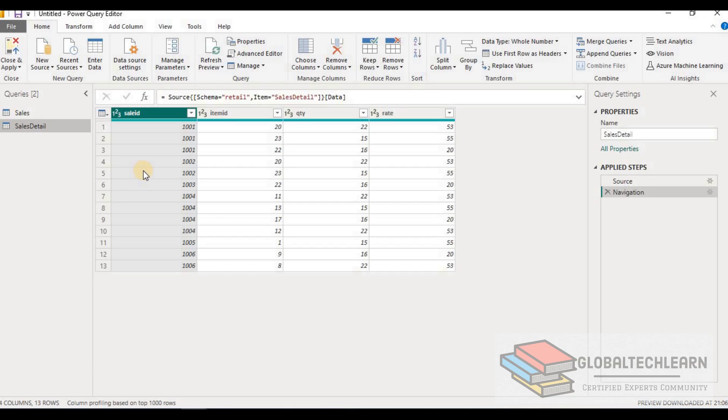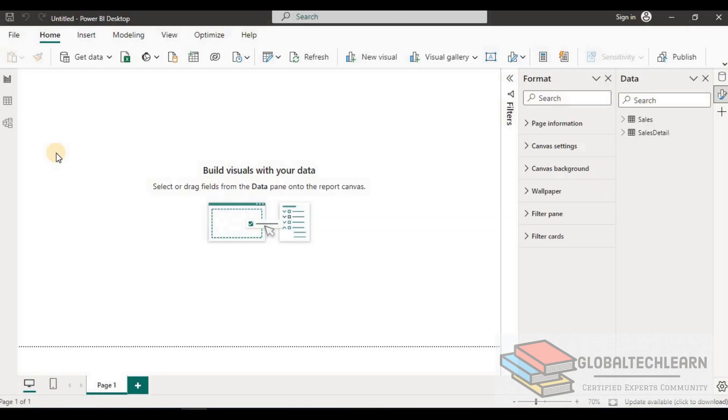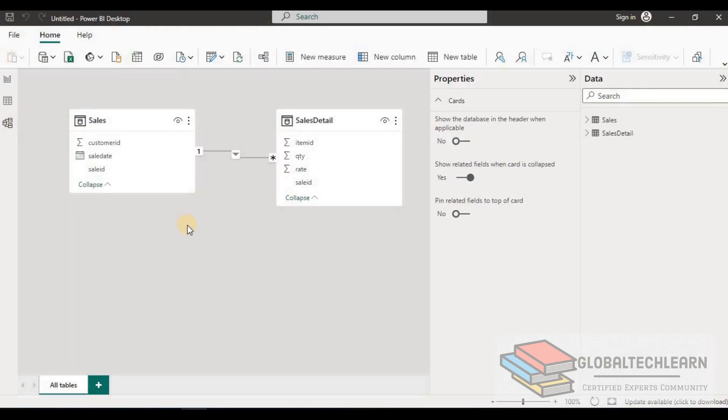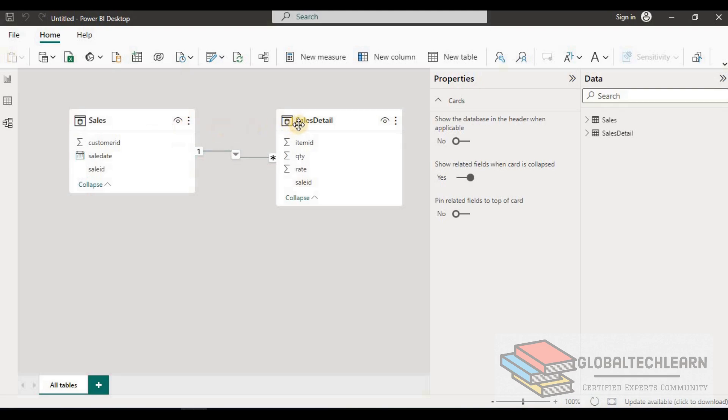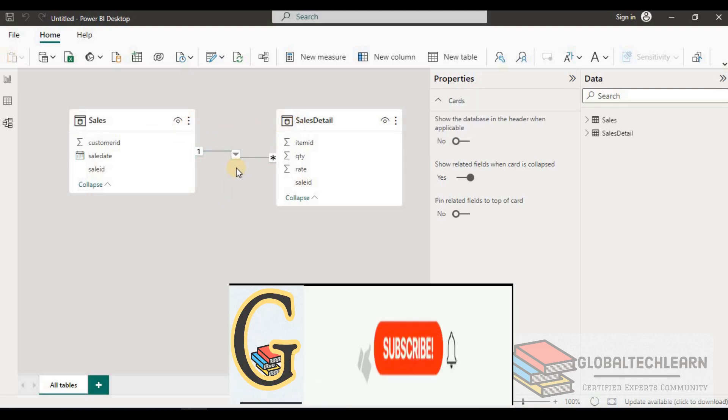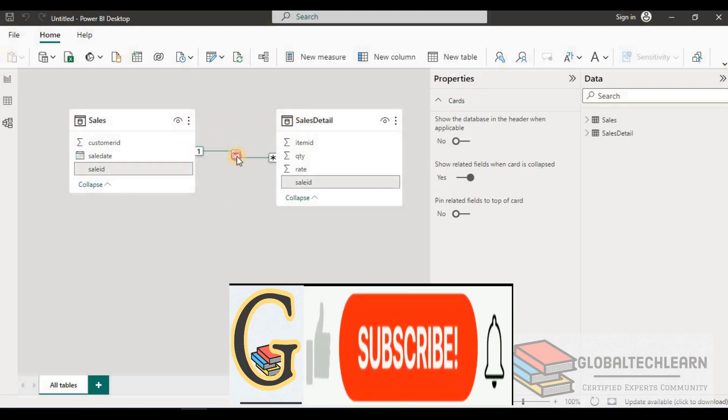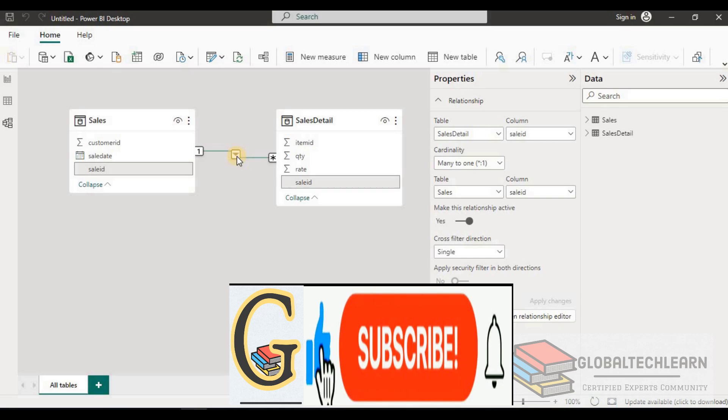establish a relationship and see what type is best for this model. Now we are in Power BI Desktop. Let's go to the Model view. In Model view, you can see Power BI has already created a one-to-many relationship from Sales to SalesDetail based on the data available in the tables. Let me delete this relationship.